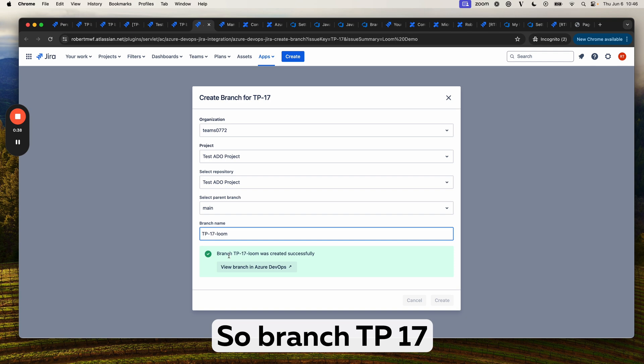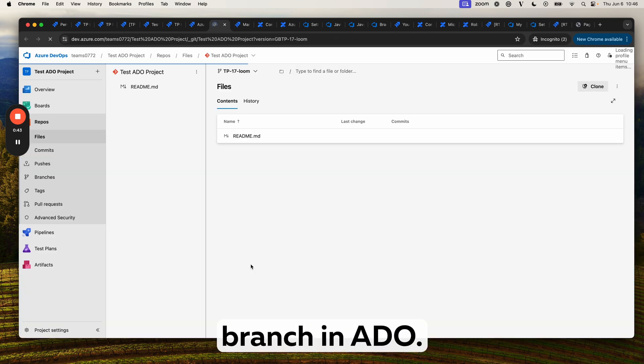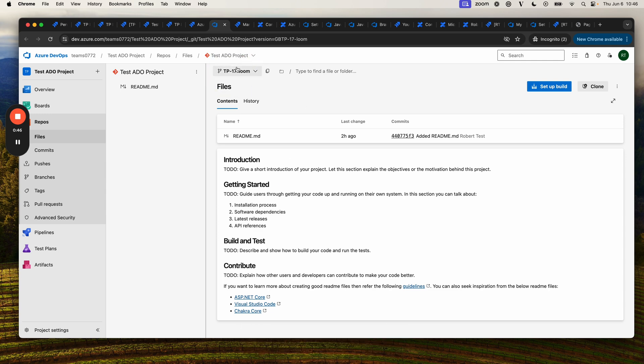Branch TP-17-loom was created successfully. We can then view the branch in ADO. You can see it's up here.